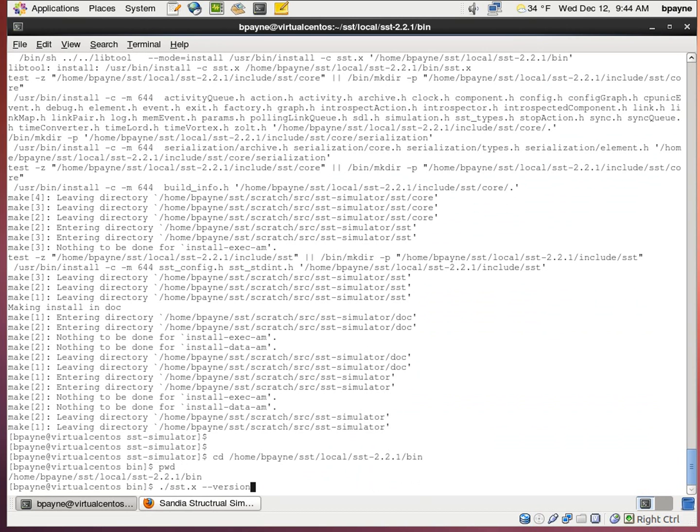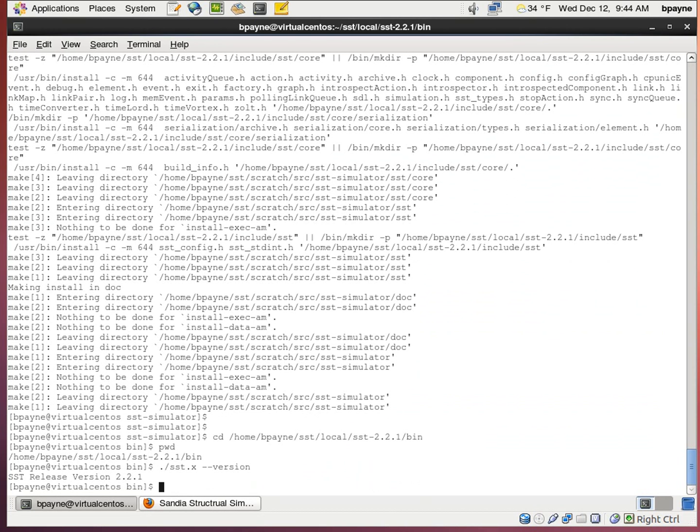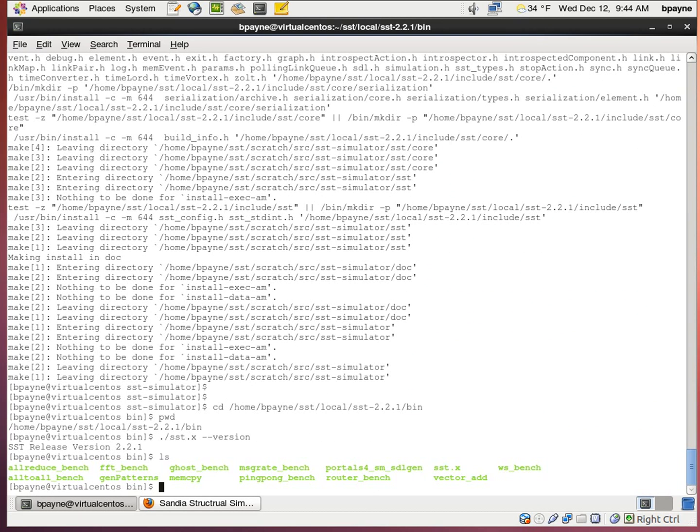So this is SST, the Sandia Structural Simulation Toolkit, version 2.2.1. Although there are other commands available in this directory, there are executables and SST can't interact with them until we install a CPU simulator. So that's what I'll do next.